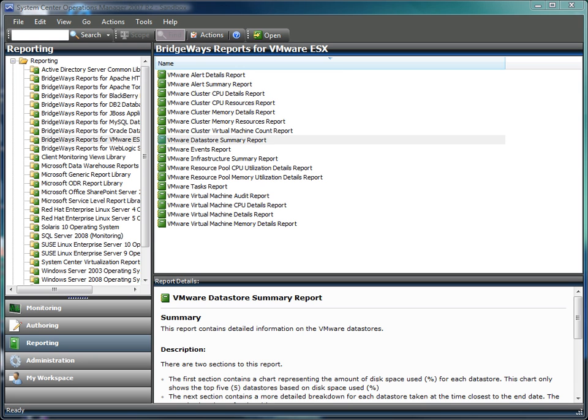With the Manager Pack, you can be certain that you have the tools you need to get the most out of your investment in virtualization.